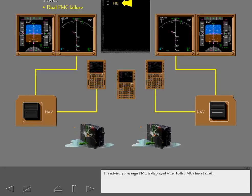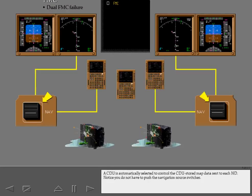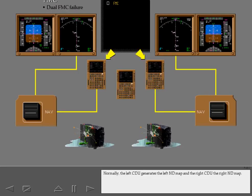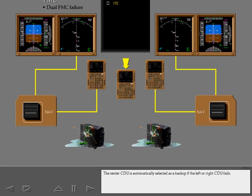The advisory message FMC is displayed when both FMCs have failed. A CDU is automatically selected to control the CDU stored map data sent to each ND. Notice you do not have to push the navigation source switches. Normally, the left CDU generates the left ND map and the right CDU the right ND map. The center CDU is automatically selected as a backup if the left or right CDU fails.